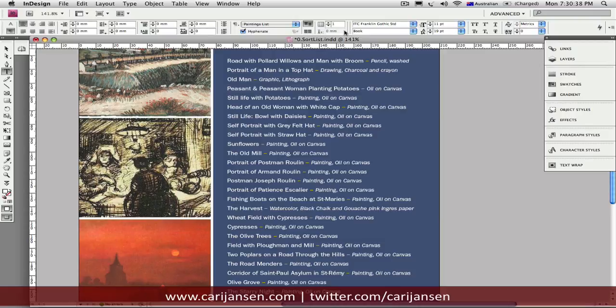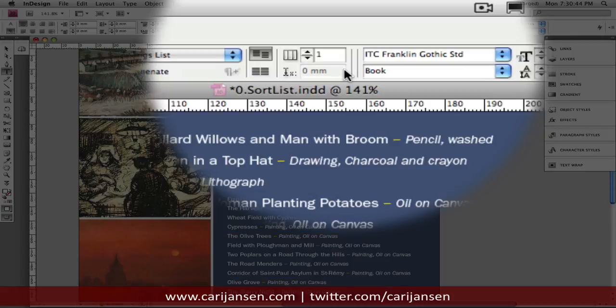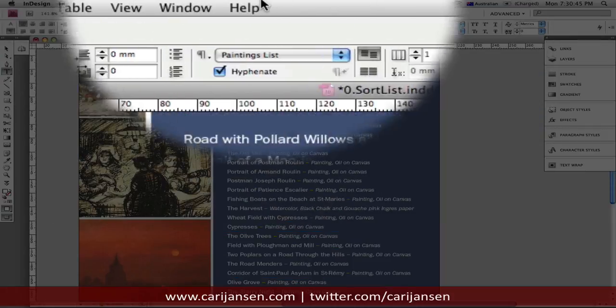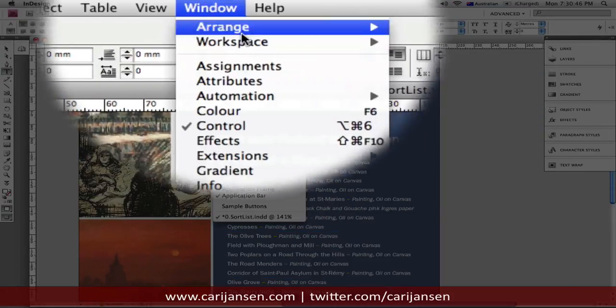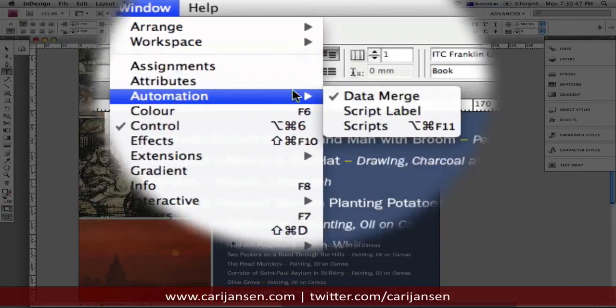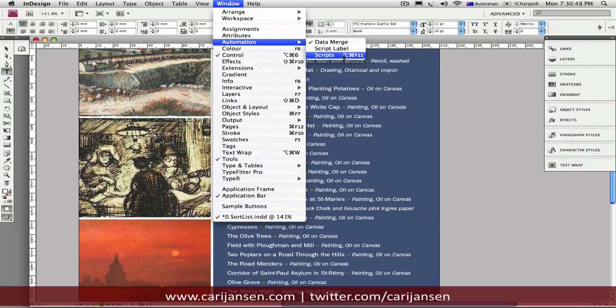So, where do we find these magical scripts? Well, they come pre-installed with InDesign, as I've already mentioned. And we access them through the Window Automation menu. And there they are, the scripts.